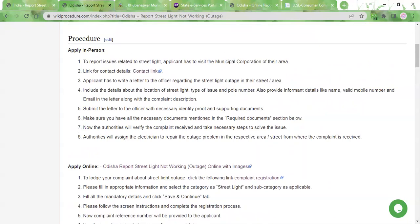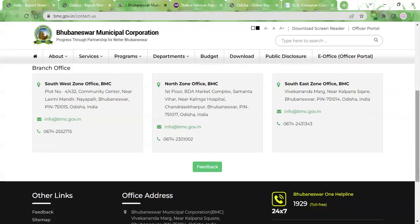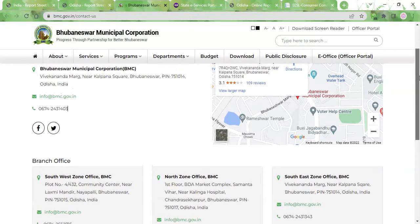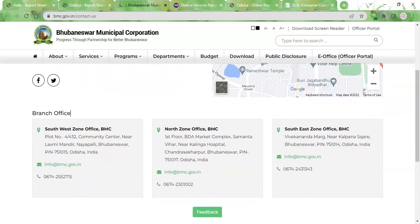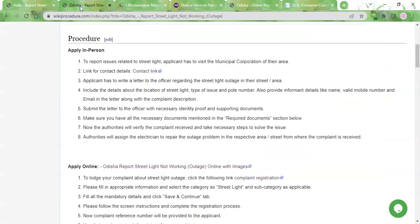The final method of reporting a streetlight outage is by visiting the municipal corporation office in person. For that, a contact link is provided here. Once you click on the link, you'll be taken to a page where the addresses, phone numbers, and email IDs of all the offices are provided. You can visit whichever office is closest to you, and you can also call them beforehand to check about their timings and availability.